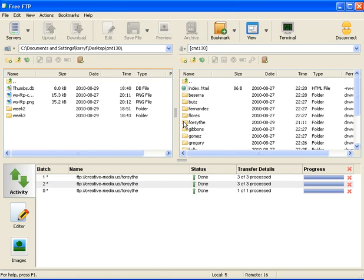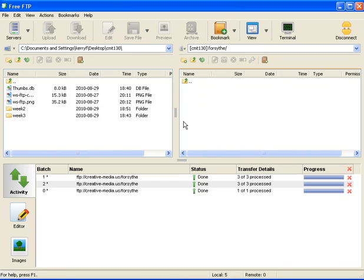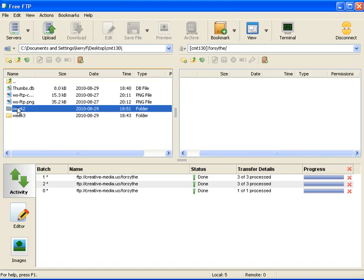On the right-hand side, I'm going to double-click on my folder's name to move inside of that. The next step is to actually upload the files. I'll select the week two folder and I should be able to move the week two folder.